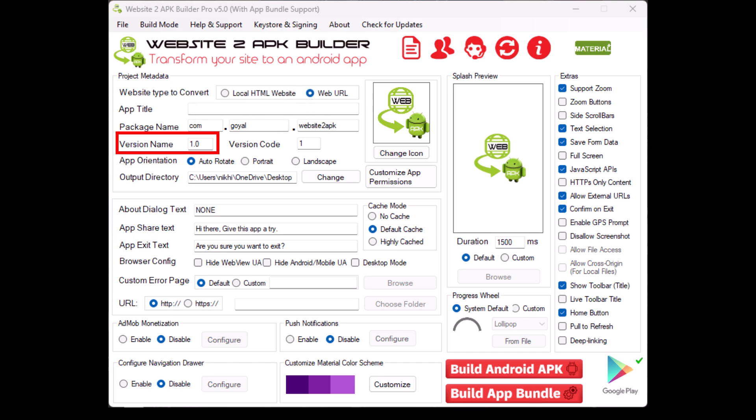Version name. Specify the version of your app like 1.0. The version code is a numerical value that increments with each new release of your app.